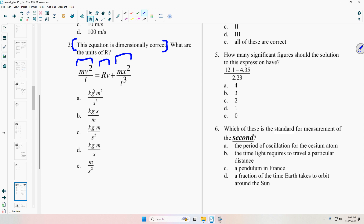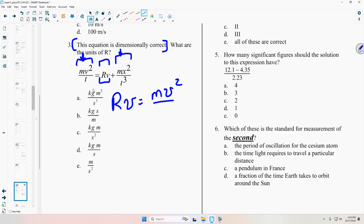In order to find the units of R, I just need to compare it to either one of the parts — you can choose either one. There is an easier one though. The first one is easier because I can say RV equals MV squared over T — or rather, the units should be the same for both of those. Since I want to know the units of R, I want to isolate R. This one is simpler because I can divide through the entire equation by V and say that R has units of MV over T.